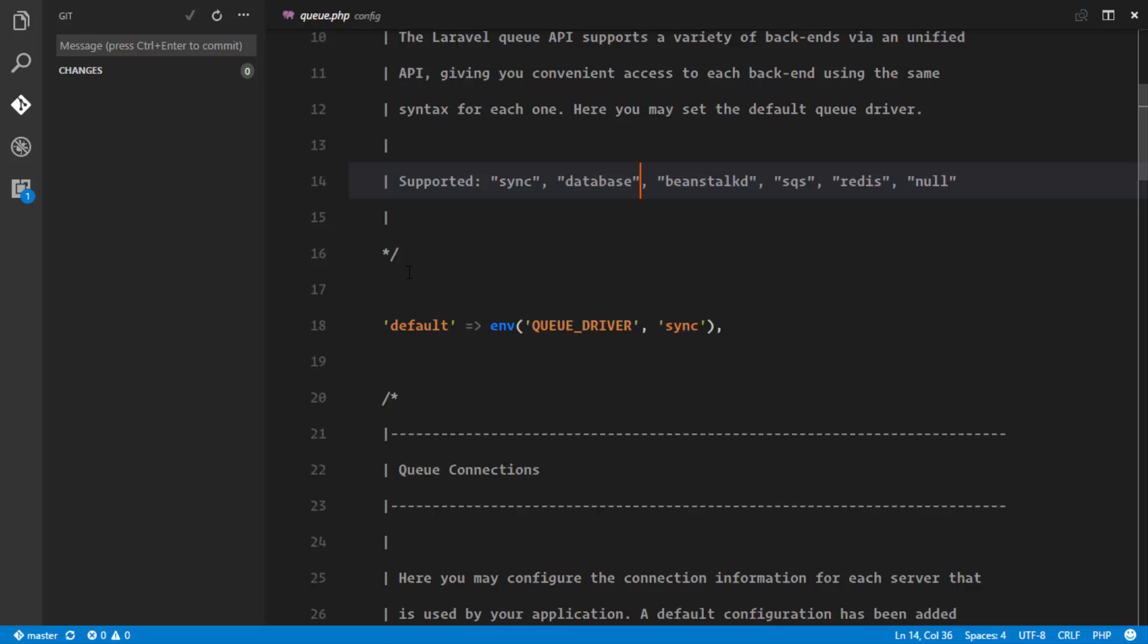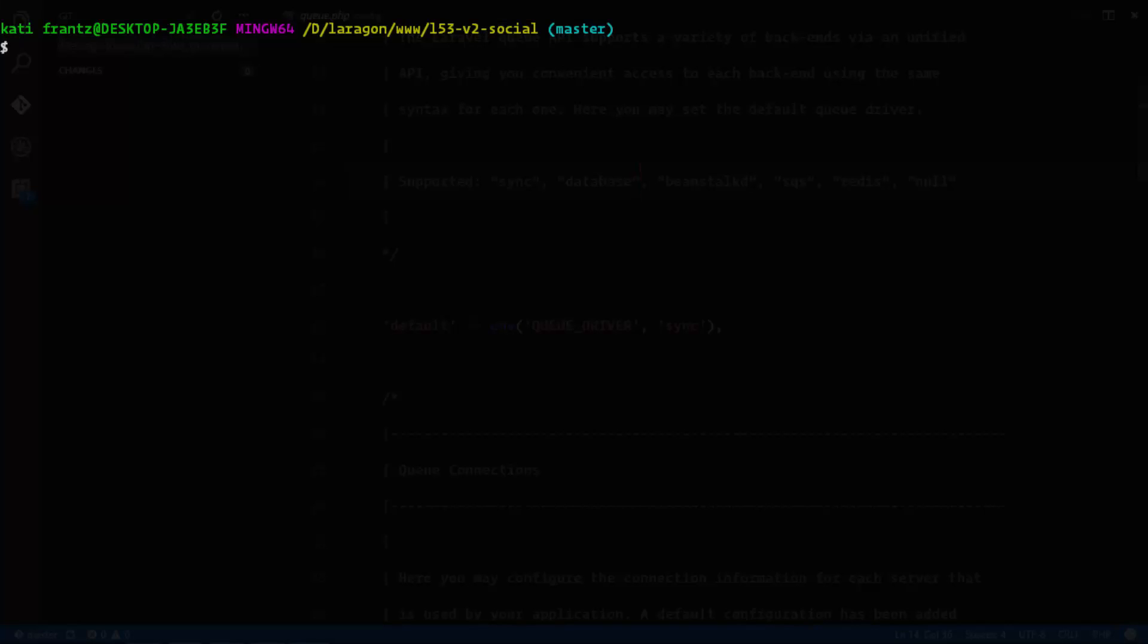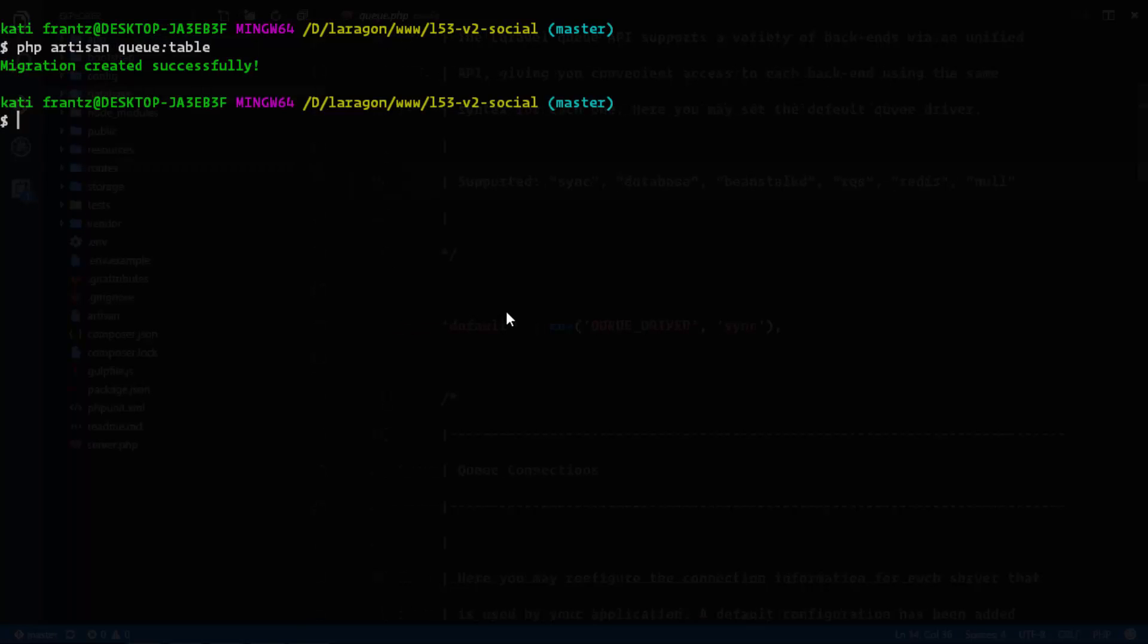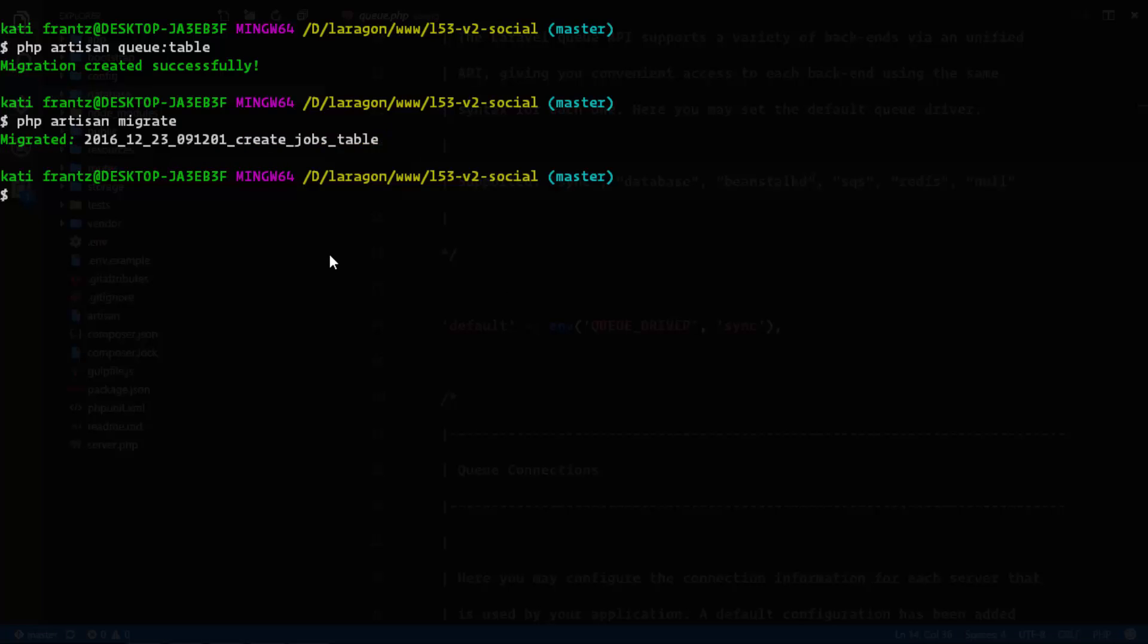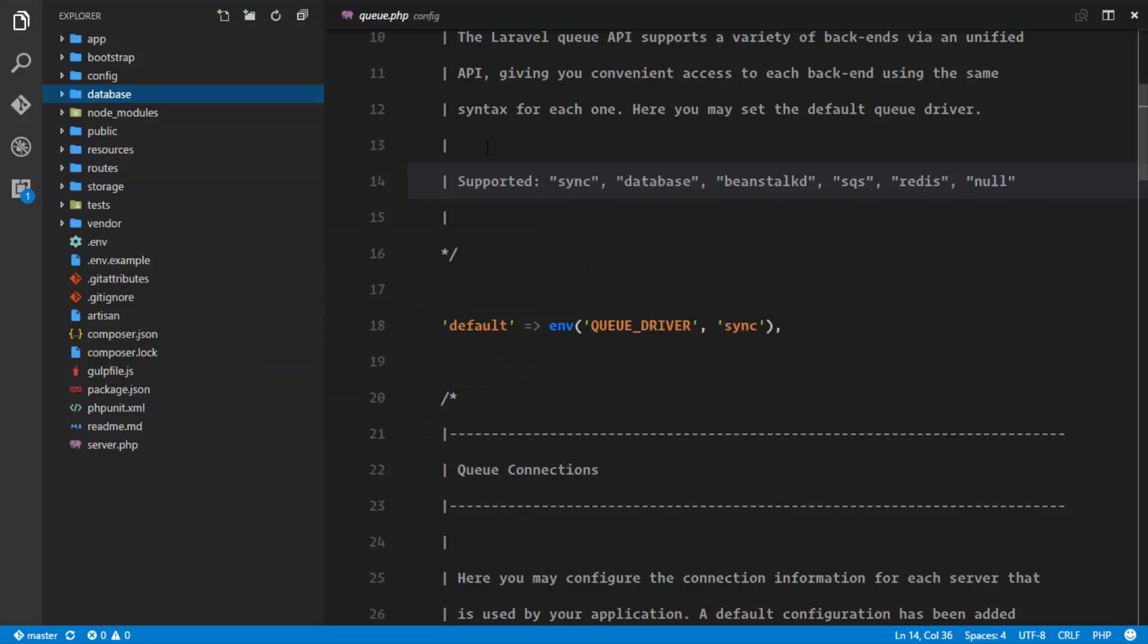So right now we are going to create that jobs table, and we're going to use a command: php artisan queue:table. And this is just going to create the table for our job. So this created a new jobs table and we'll go ahead and migrate to it: php artisan migrate. And it migrated the create jobs table to our database.